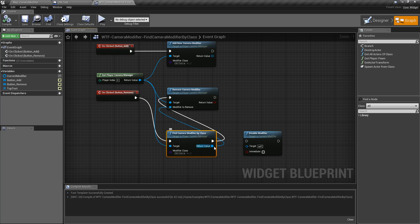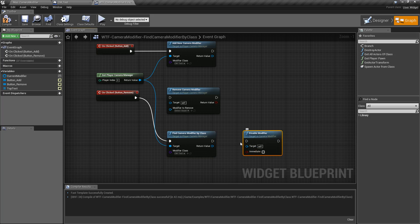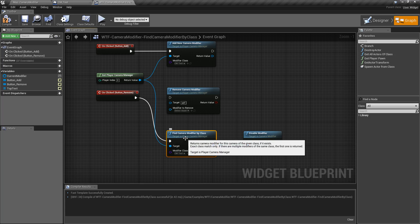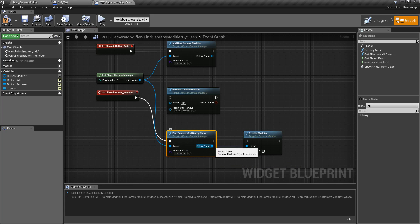Keep in mind because it's a camera modifier object, you don't have to use the remove. You can do whatever you want with it. It plugs into the disable modifier, the enable modifier, the is enabled modifier. It simply finds one that may be running on the player camera manager and returns back a value.